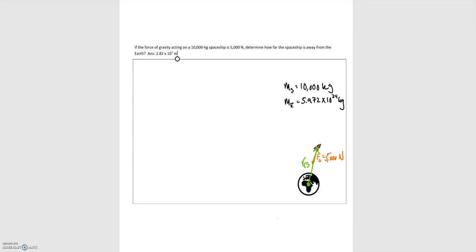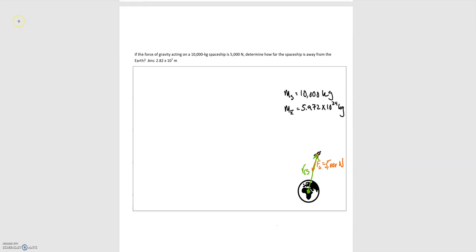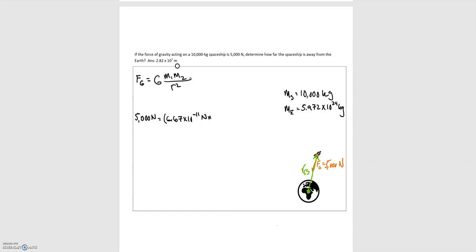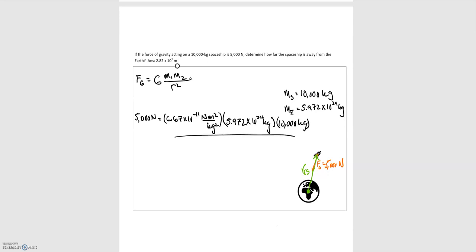We're given the mass of the earth and the mass of the spaceship. Again, we start with Newton's universal law of gravitation: the gravitational force equals big G times the mass of the first object times the mass of the second object, all divided by the distance between those two objects squared. In our case: 5,000 newtons equals 6.67 times 10 to the minus 11, times 5.972 times 10 to the 24th kilograms, times 10,000 kilograms, divided by r squared.